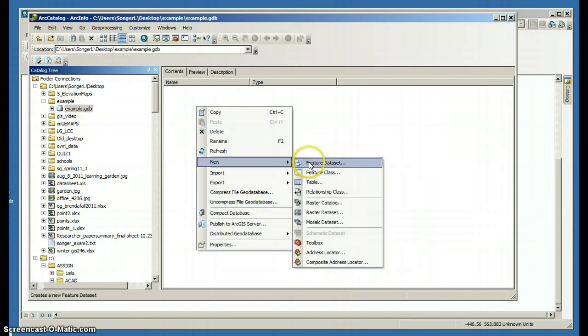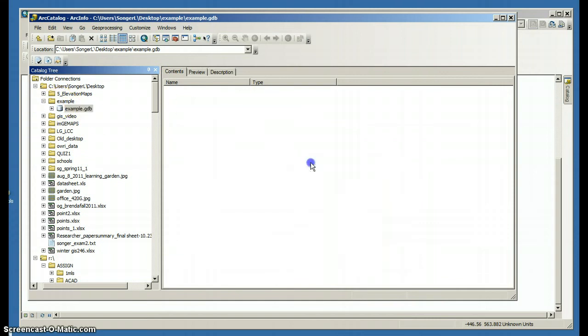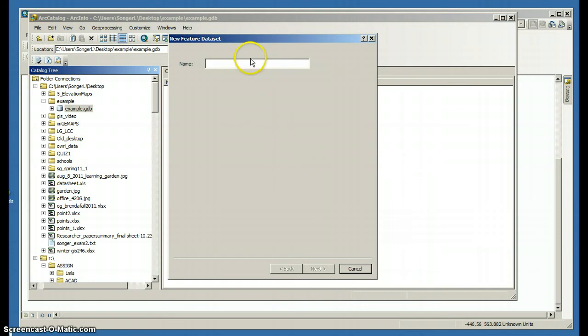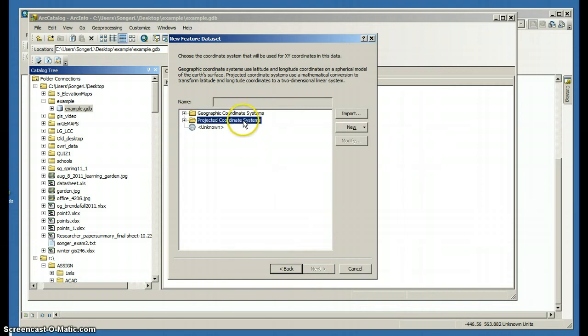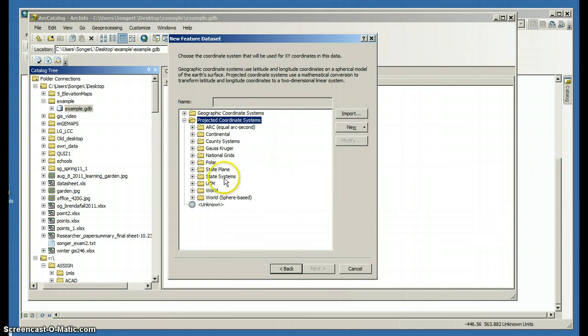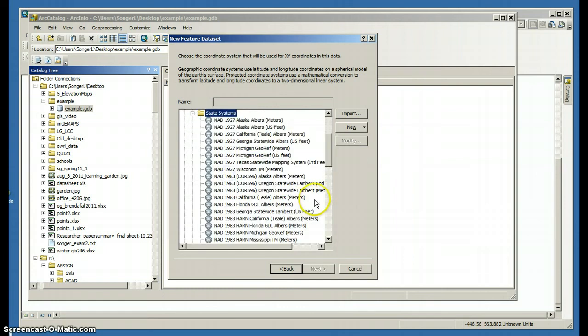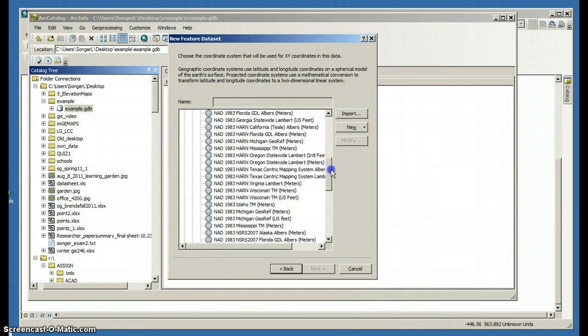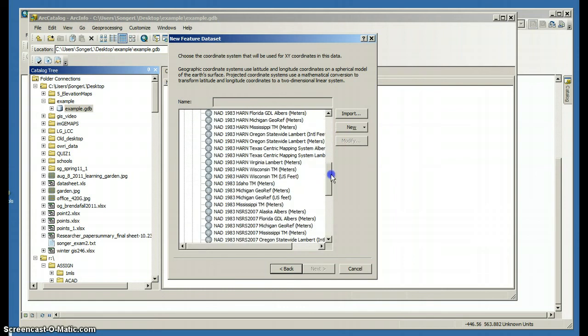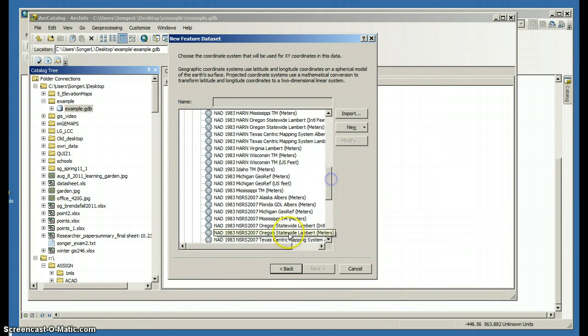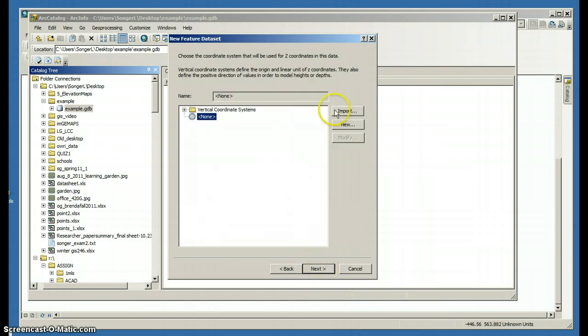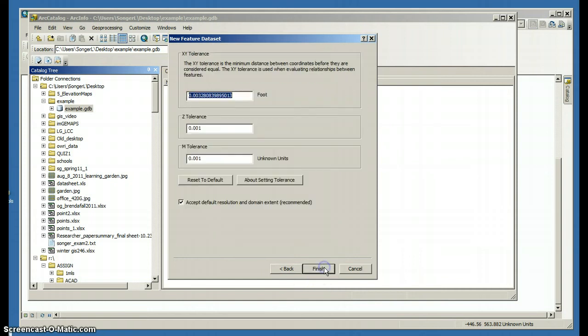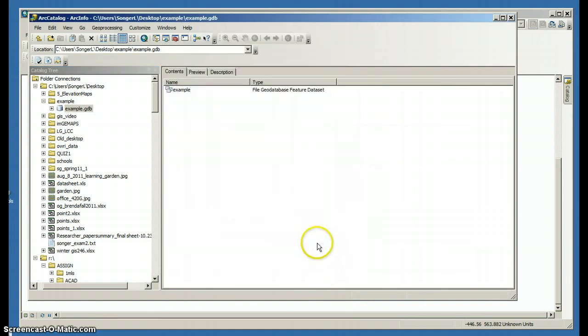I'm going to create a new feature dataset. I'm going to call it Example. And now I get to choose a geographic coordinate system or a projected coordinate system. I'm going to choose a state system for Oregon because I'm going to import some Oregon data. I want feet. I'm going to leave the vertical coordinates the same. I'm going to default on the XY tolerance.